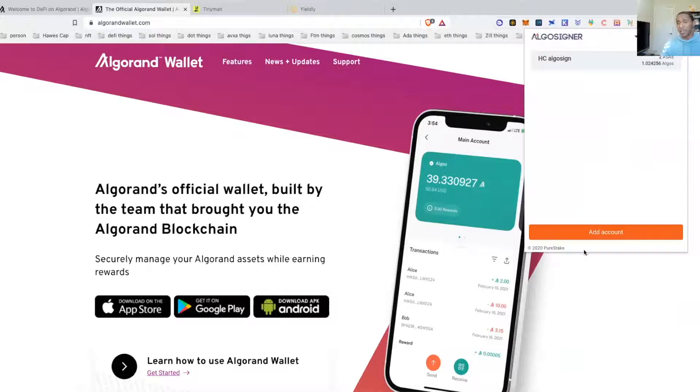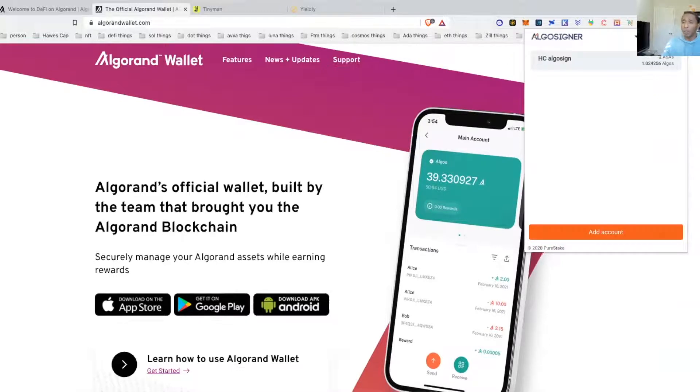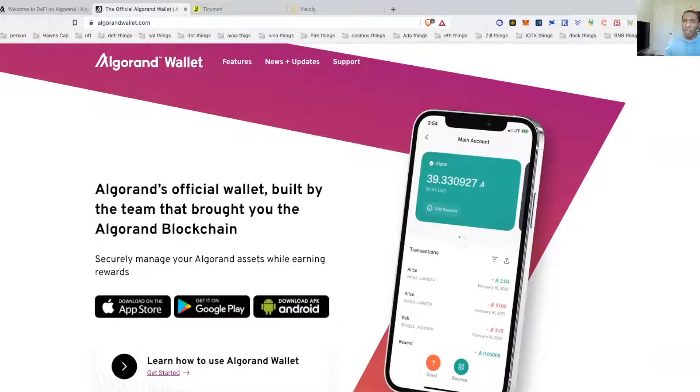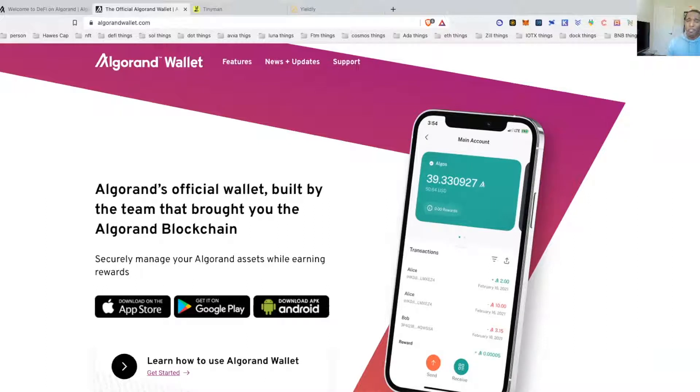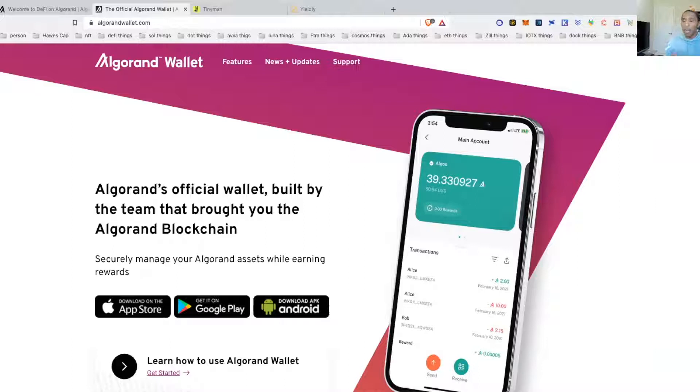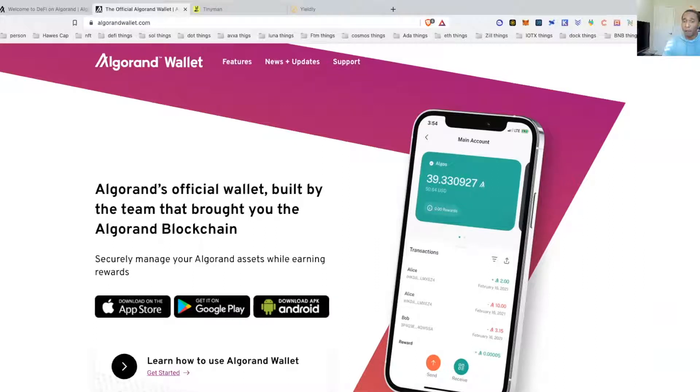Hopefully this pops up. The Algo Signer is another one that you will need to use to interact with DeFi, and I just recommend setting these wallets up because again, whenever we're interacting with new DeFi protocols, you never want to have your entirety of your bag interacting with that because a lot of these are in beta and in test mode.